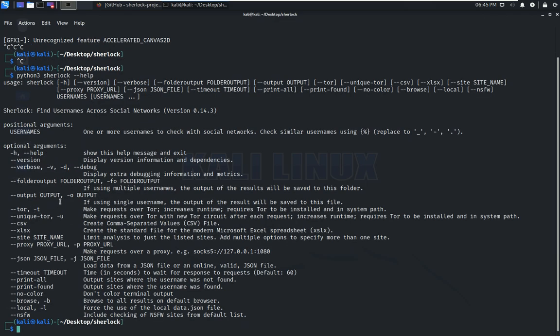In conclusion, Sherlock is a powerful awesome tool that can help you gather information about a person or organization from various sources on the internet.